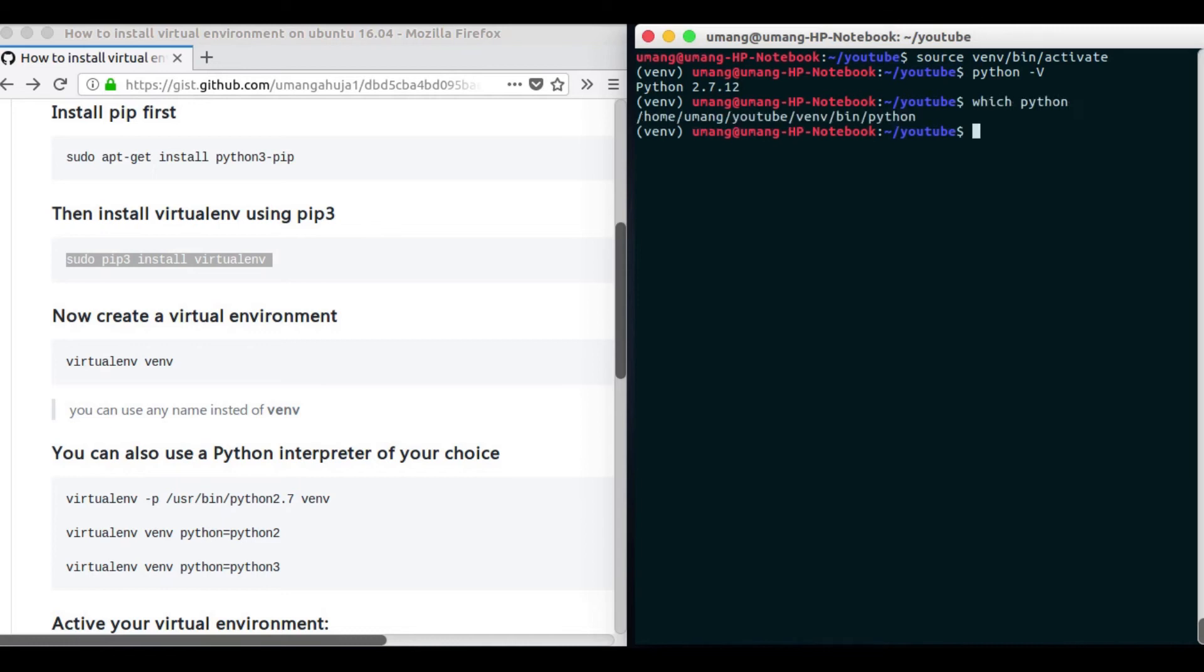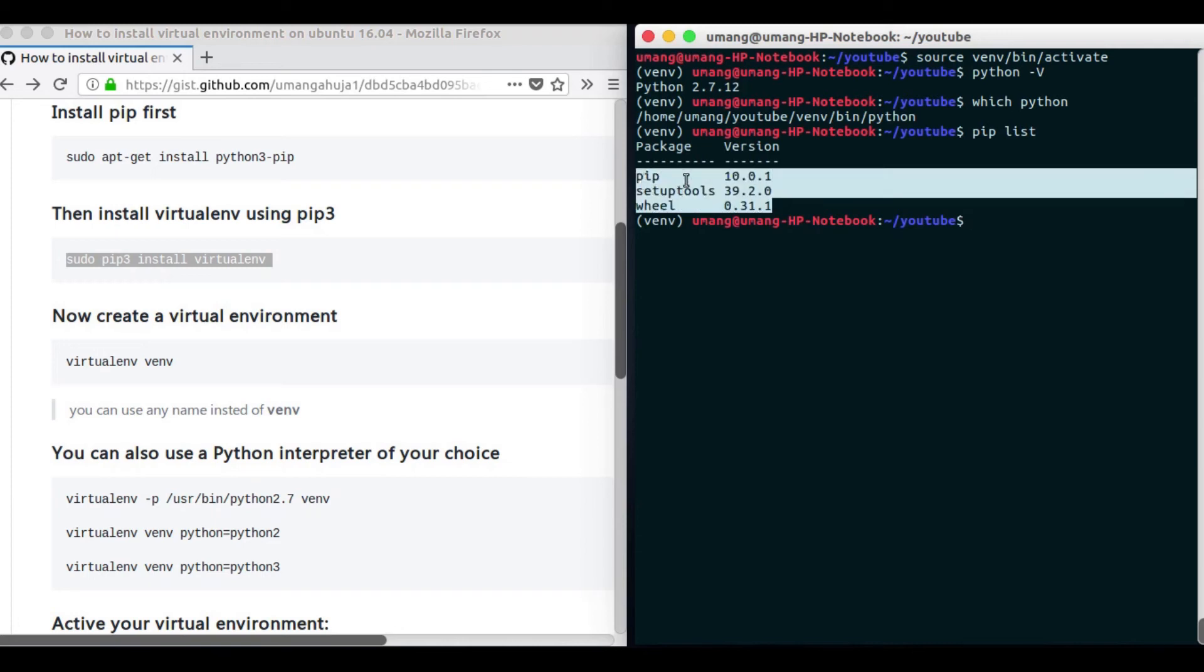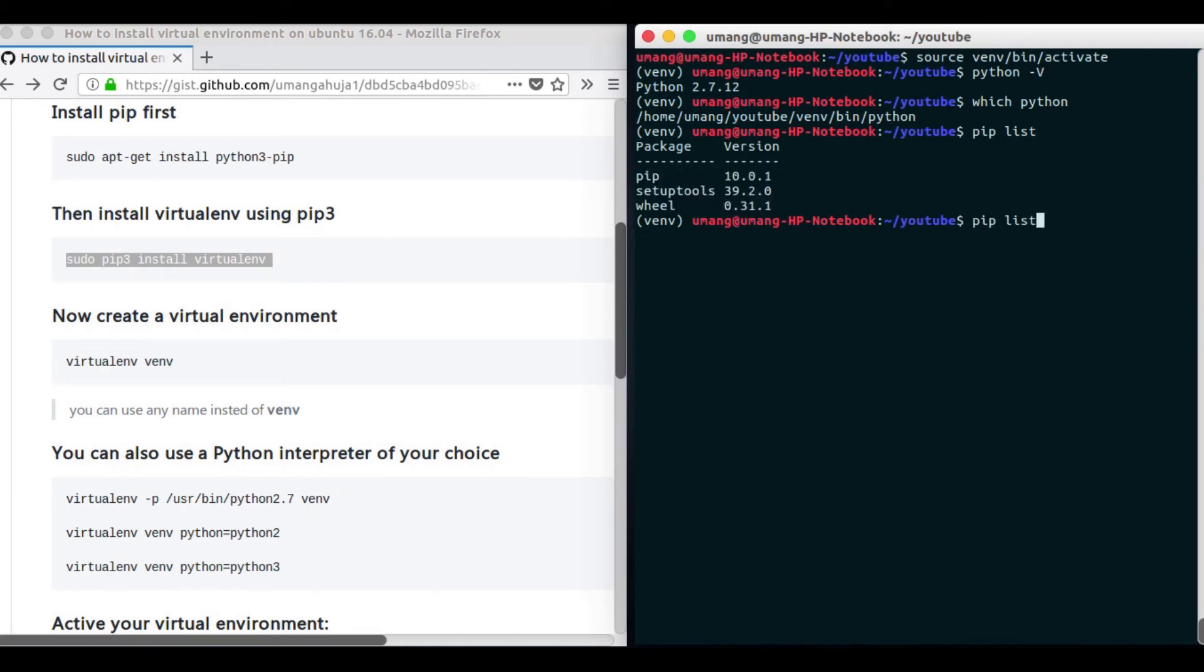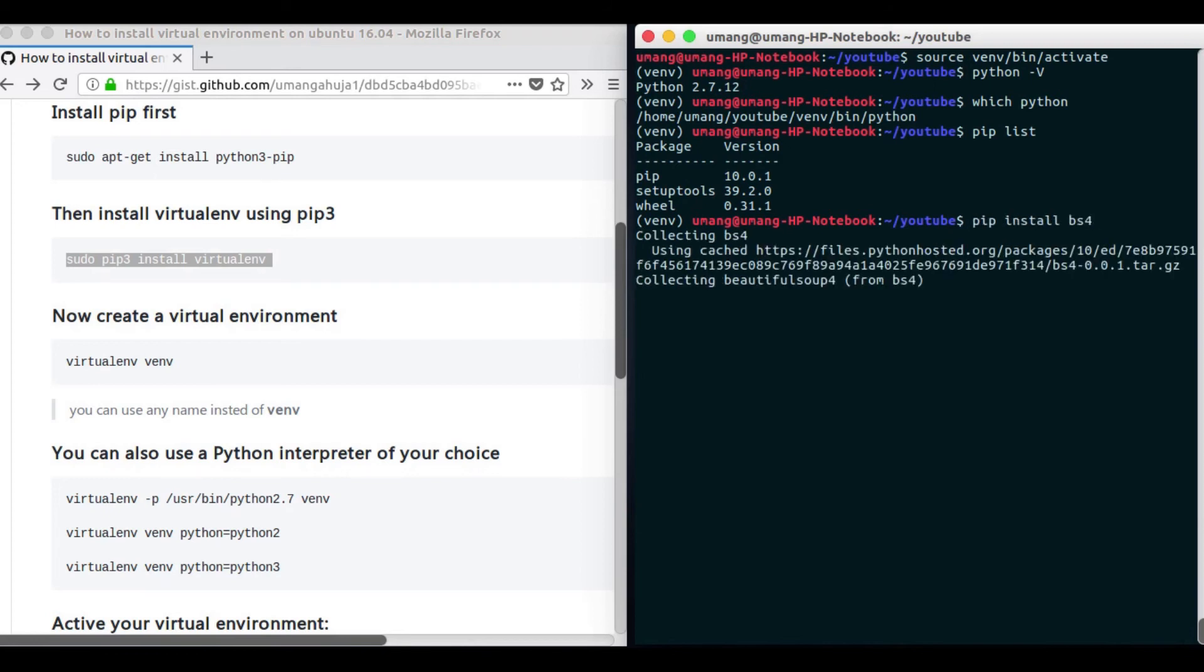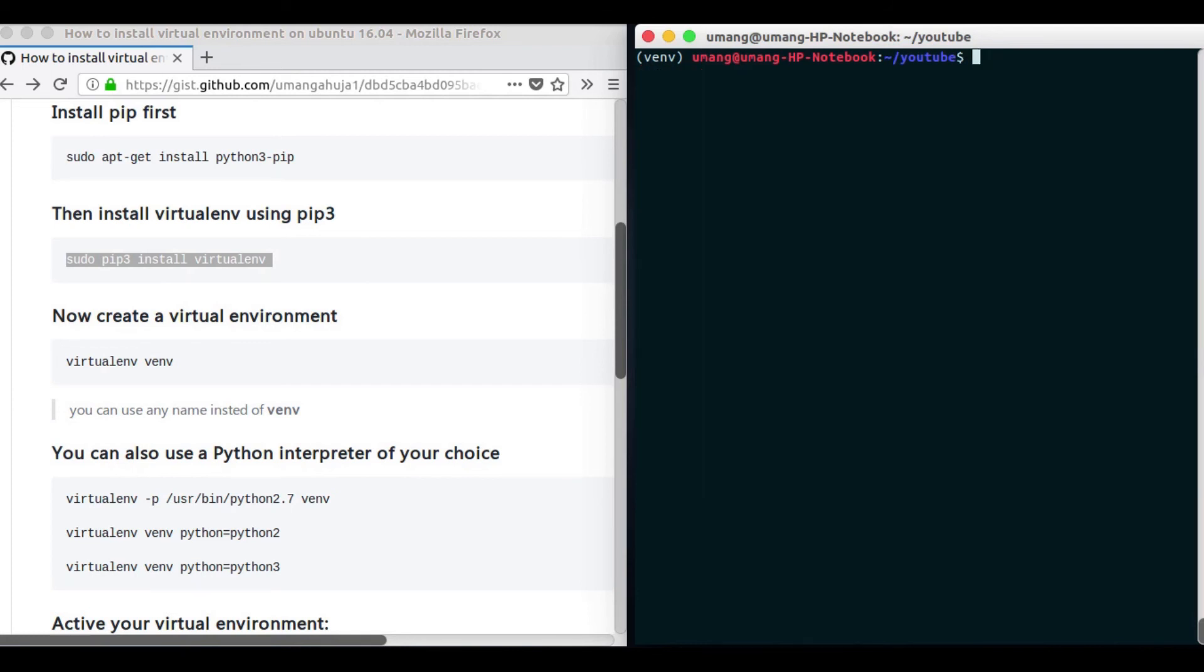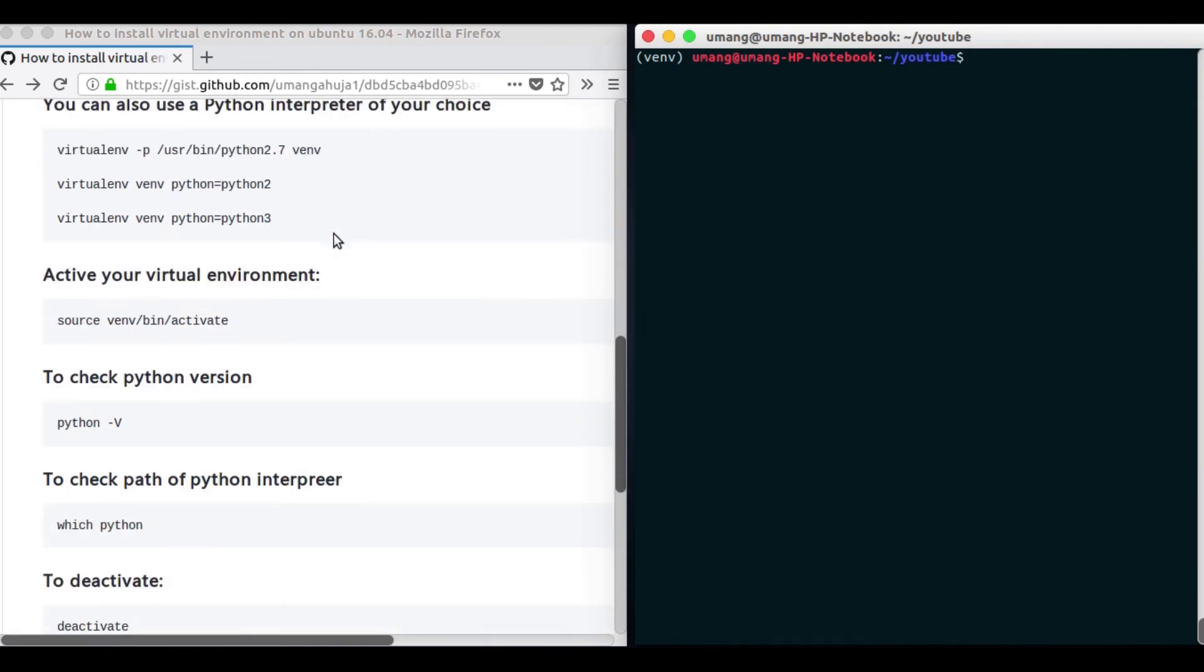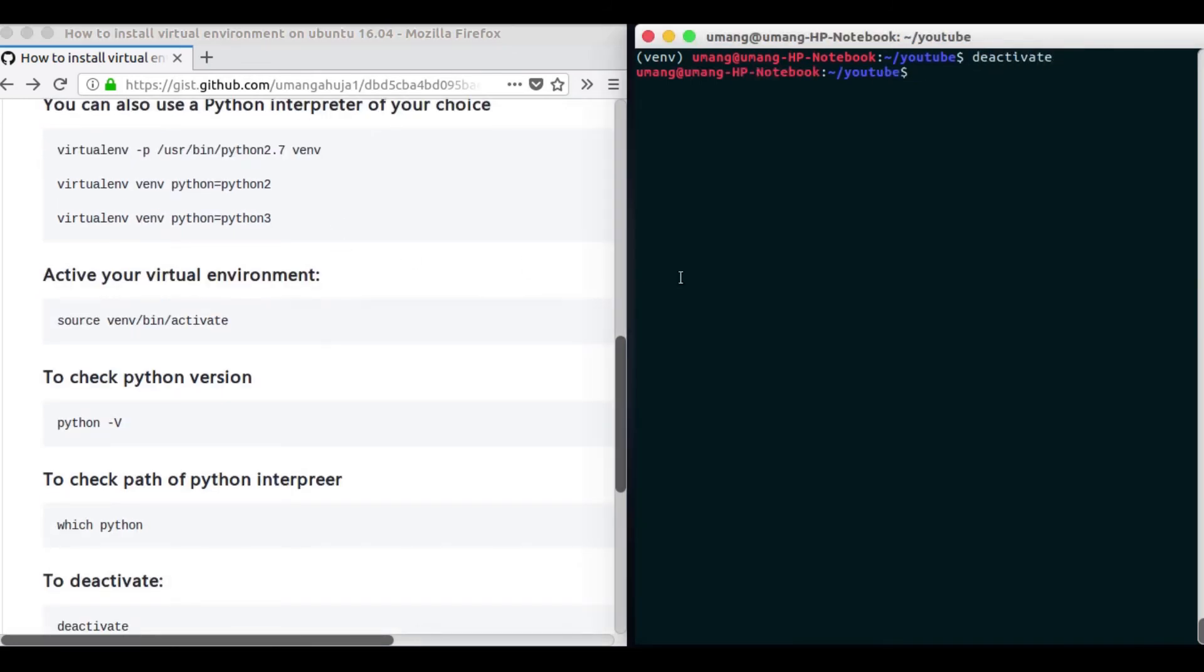And if we just activate it and see Python version it is Python 2.7.12 and if we do which python to see the path it is this one. And again doing pip list you can see that we have just these three packages and similarly we can install pip install bs4 but this time it will be in Python 2 version. So this is how virtual environment is useful. Now we will be just deactivating it again.